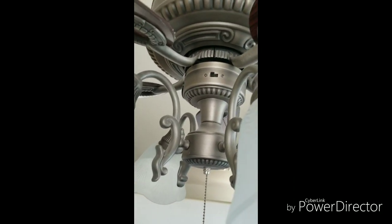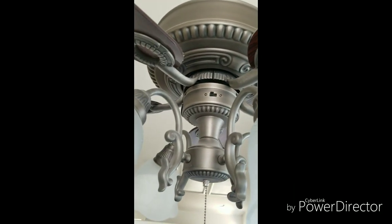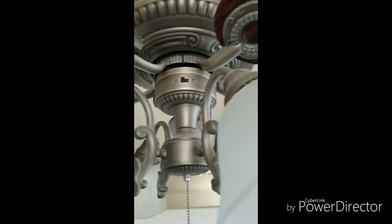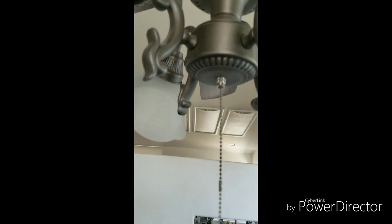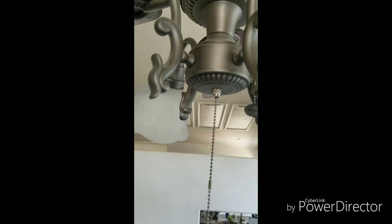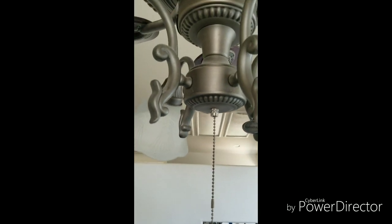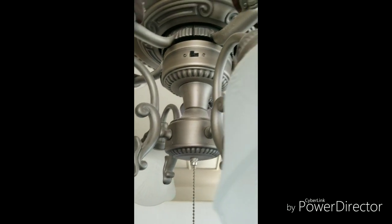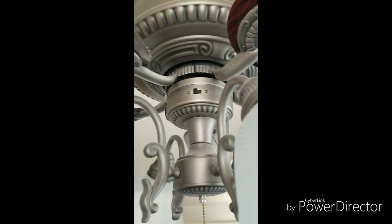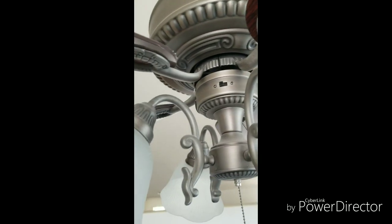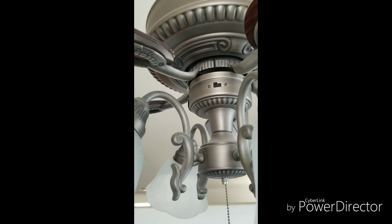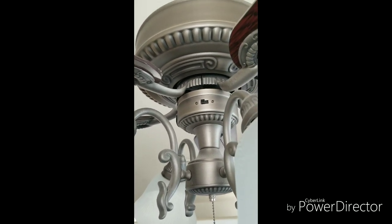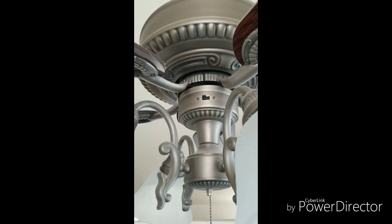Alright, we got this Harbor Breeze ceiling fan. The fan part works, but the lights don't. I checked the actual switch, it seems to be fine. So I'm gonna go inside the guts and see what's going on in there. It might be that the limiter is bad, and then the lights won't work.